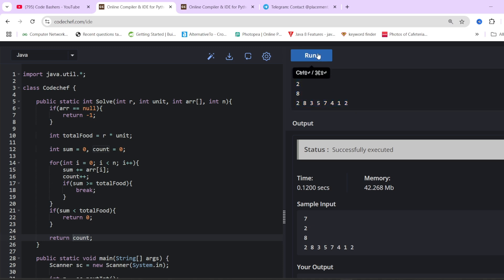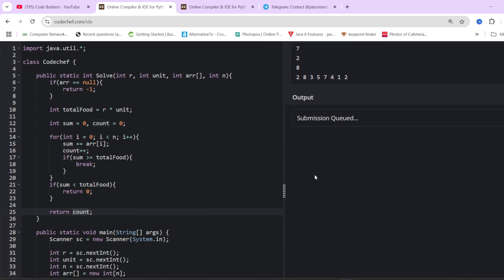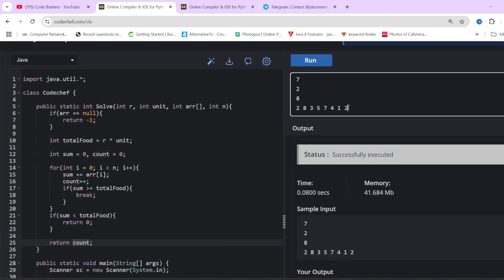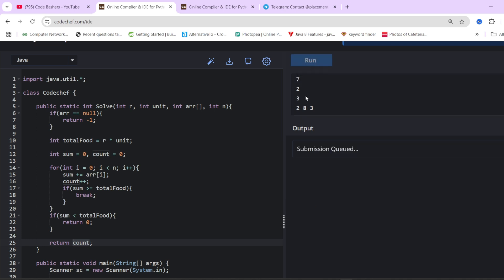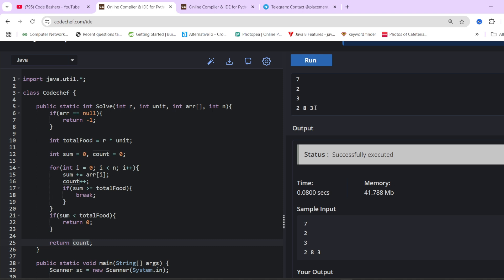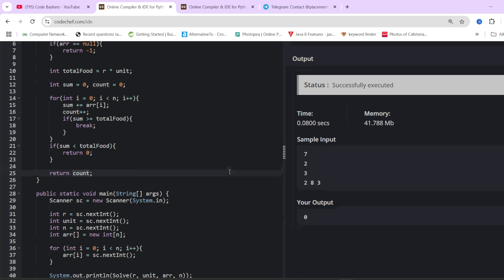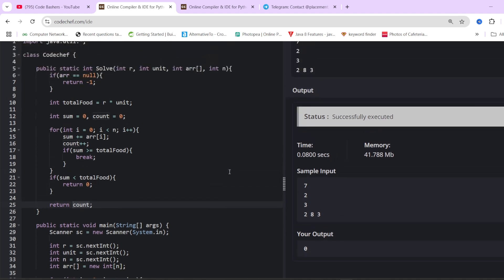Otherwise we return count. Running with the example input, the answer comes out to be 4. If we pass only three houses with total food 13, since rats require 14 units, the output is 0 — the requirement cannot be fulfilled. I hope this coding question is now clear. It has been repeated in the past, so make sure to watch it again if needed.